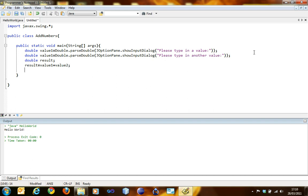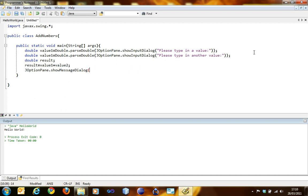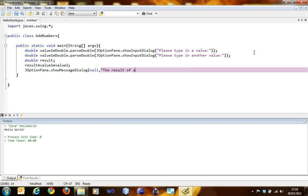Now we have to show this to the user by using show message dialog. So it's JOptionPane.showMessageDialog, and then we have to write the result. So the result of addition is, and then plus result.